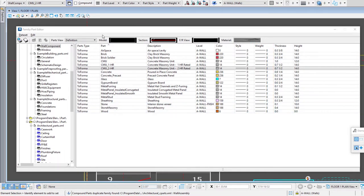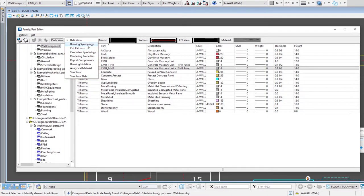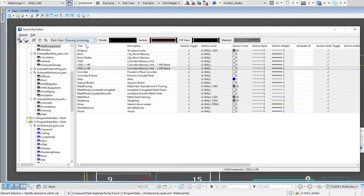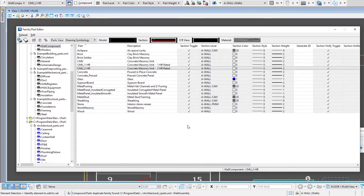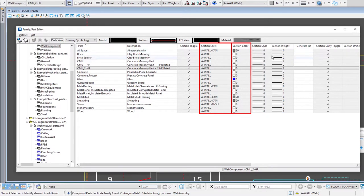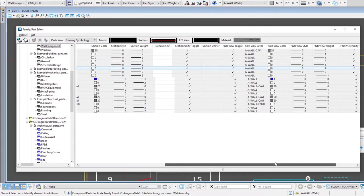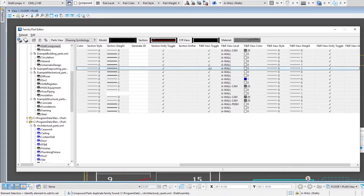That's the first pane here but if we change our view you'll notice there's other properties that can be set. For instance if I go to drawing symbology now I'm setting symbology for the drawing view. This is really broken into two parts—you can see that there is a section level, color, style, weight and then same for the forward and rear view.